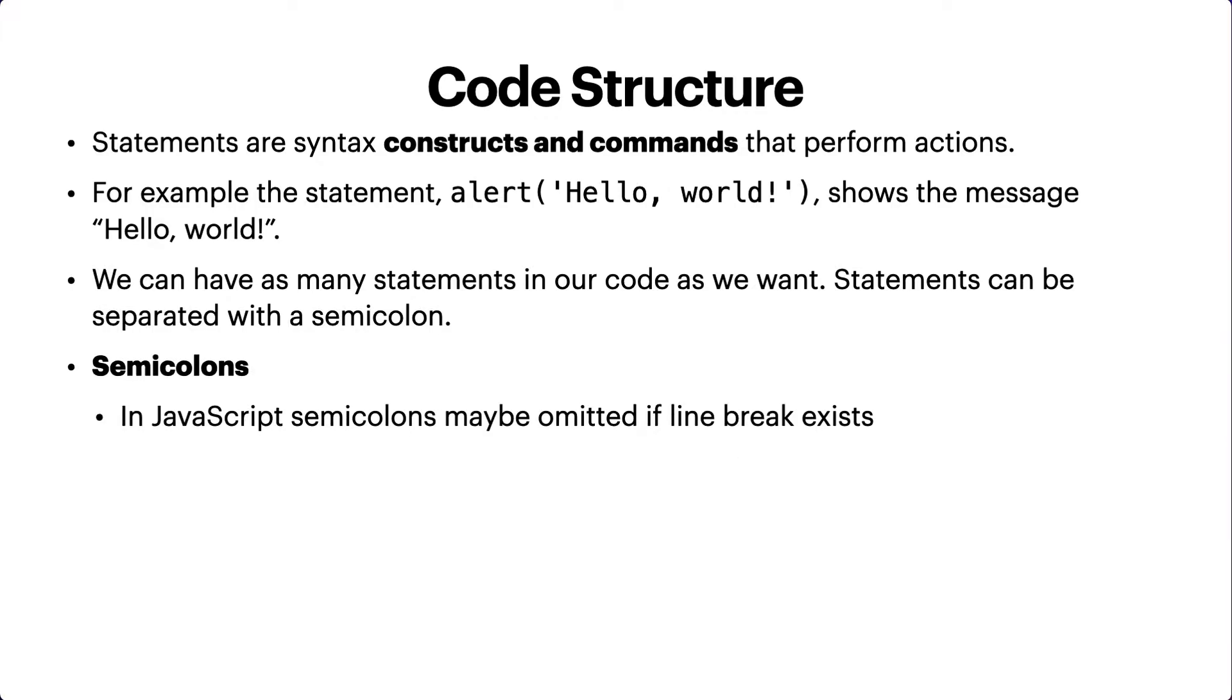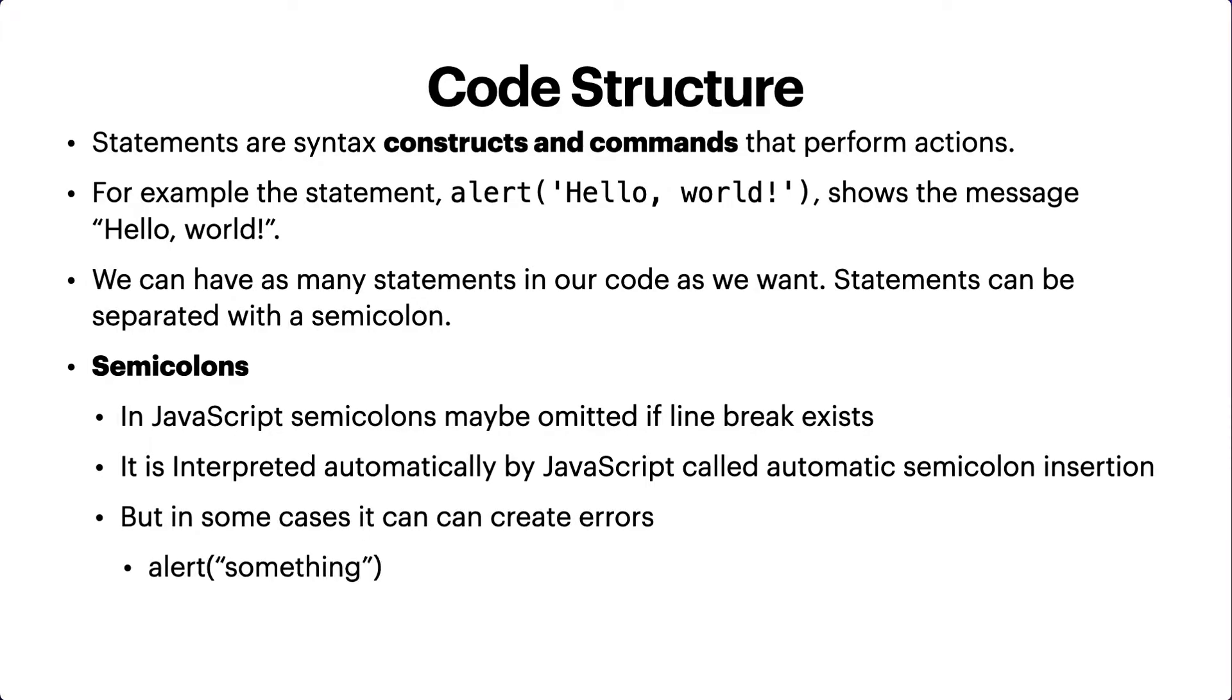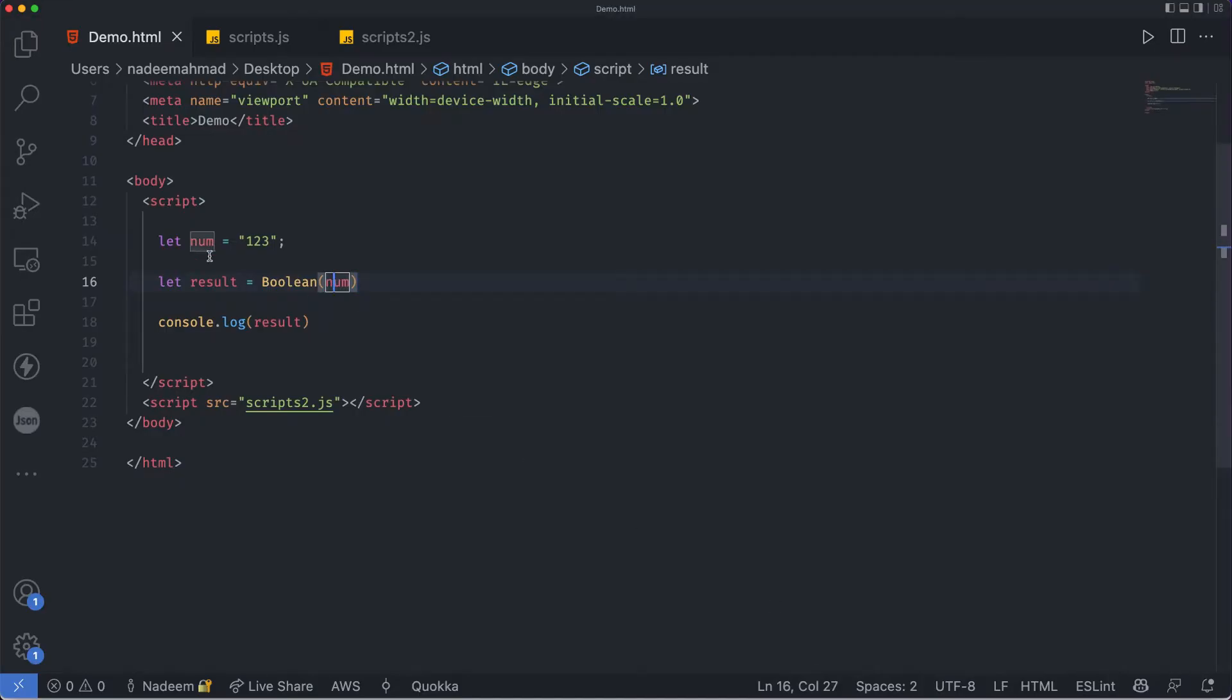Semicolons in JavaScript may be omitted if line breaks exist. It is interpreted automatically by JavaScript, called automatic semicolon insertion. But in some cases it can create errors.